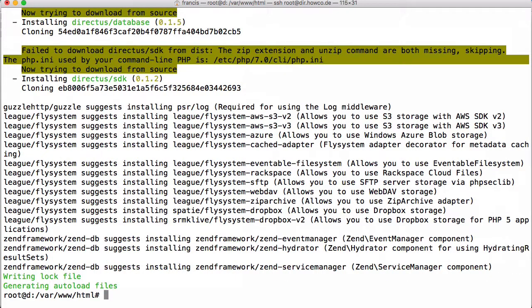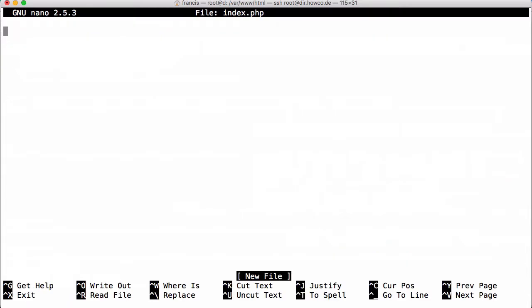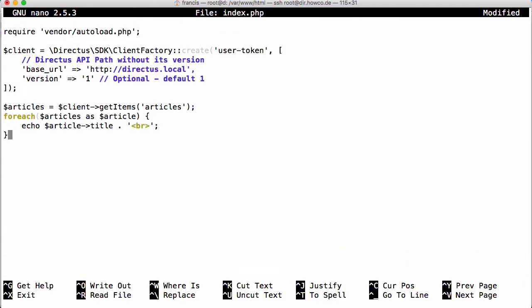Now that we've installed that, we're ready to go. I'm going to create a file called index.php and paste this in. This is the code from Directus's instructions on installing their SDK. We're going to scroll up and change the base URL to the URL that our server is running on.